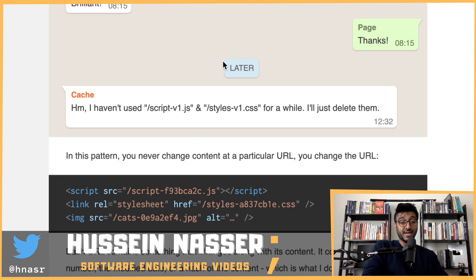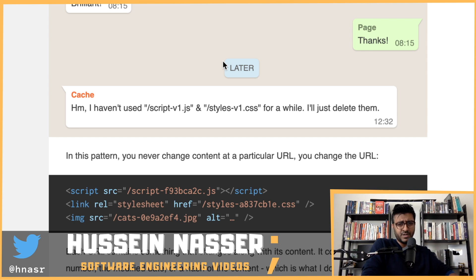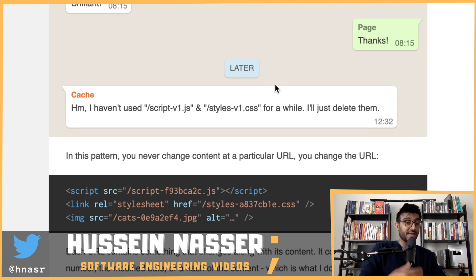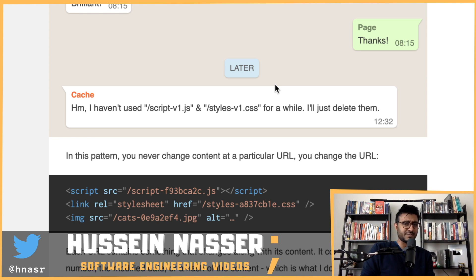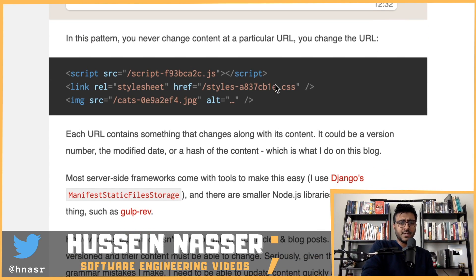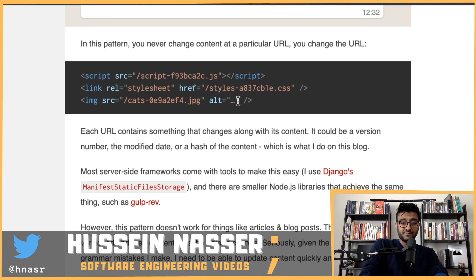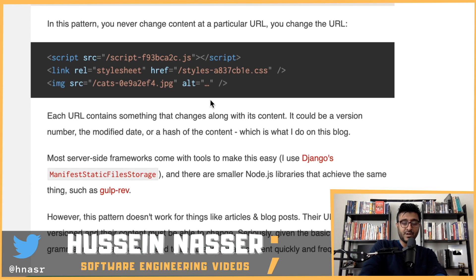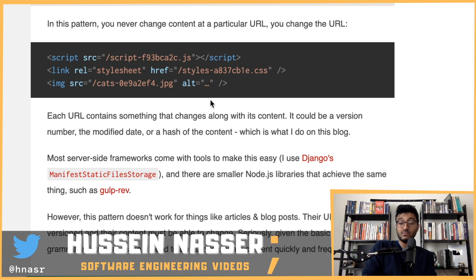The cache saves version 2 and the page says thanks. Later, the cache will notice it hasn't used script-v1.js and styles-v1.css for a while and will delete them to save memory and disk space. Caches always delete content even before it technically expires.